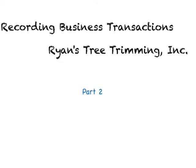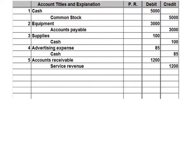This is part two of Ryan's Tree Trimming Incorporated, and we're picking up with transaction six. So far, your journal should look like this. Our last journal entry was five — accounts receivable for $1,200 and service revenue for $1,200.